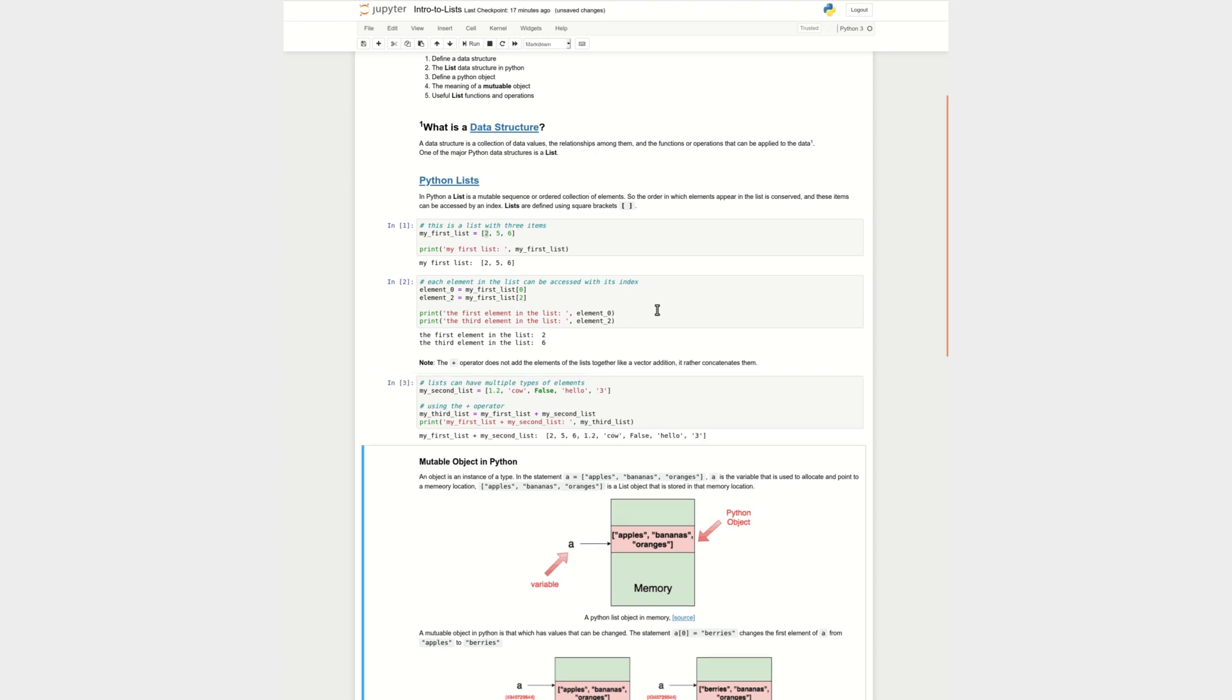And then we use the plus operator, and we say the third list is my first list plus my second list. So what happens is the plus operator appends the second list to the first list, creating a third new list. So you can see from my first list, I have two, five, and six, and then I have from my second list 1.2 cow, false, hello, and three.